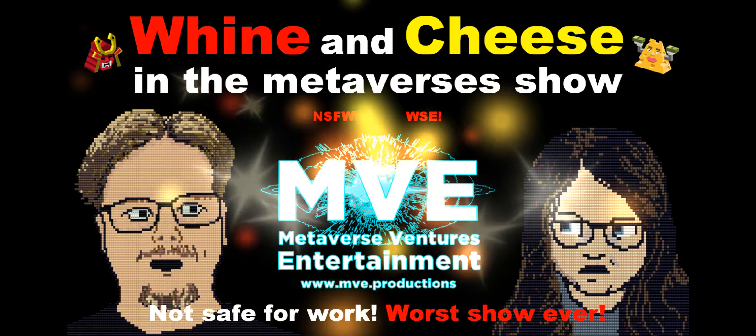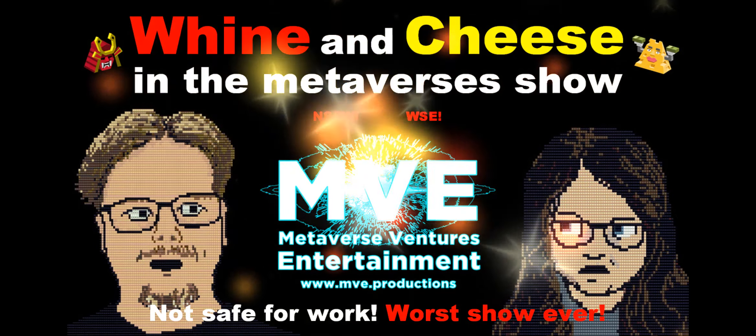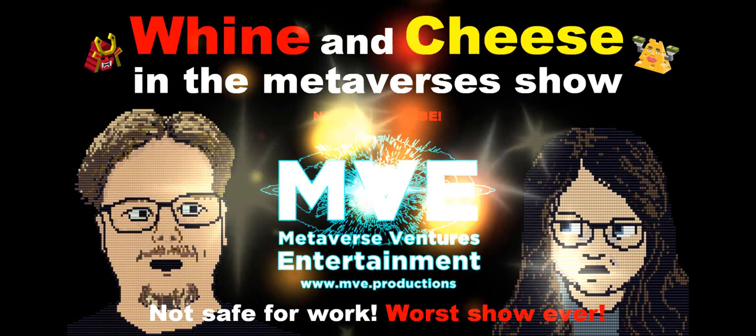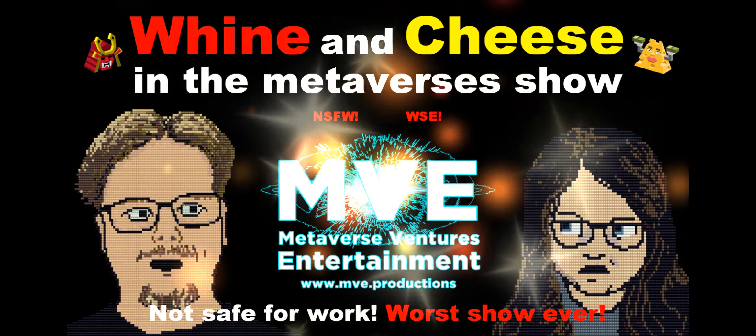The Wine and She Show is a metaverse and NFT discussion and interview series brought to you by Metaverse Ventures Entertainment and hosts Ben68 and More Cheese.